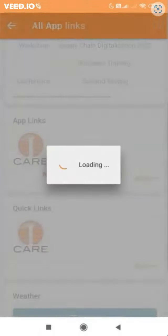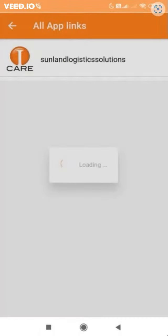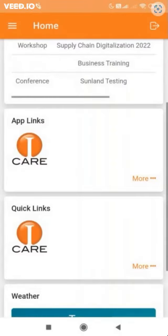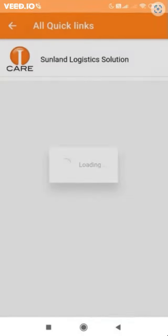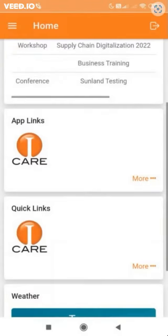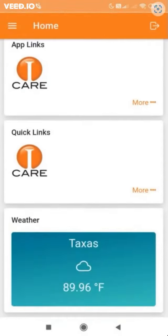Click on app links and quick links to view other apps of Sunland. You can set your own app links and quick links in the settings.